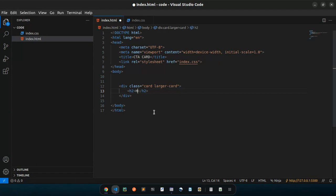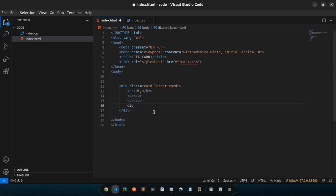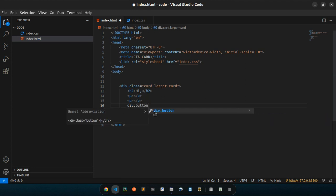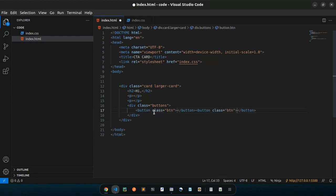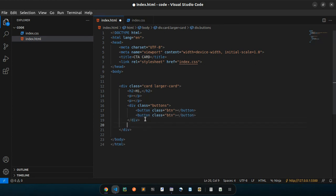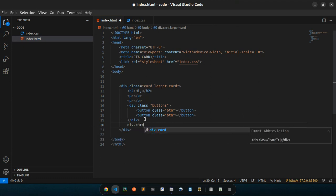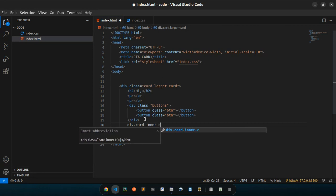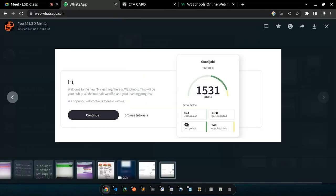I'll do the content first, then the text later. It's followed by a paragraph and another paragraph, then we have two buttons. I'll do div dot buttons, and inside them I have some classes: button dot btn — let's have two of them. After that we have another content div: dot inner-card. So that's for the HTML part.